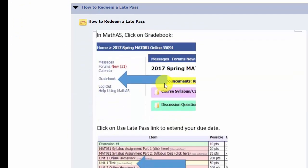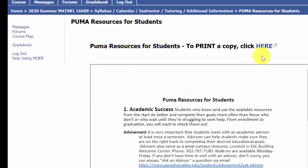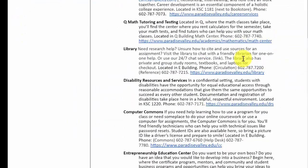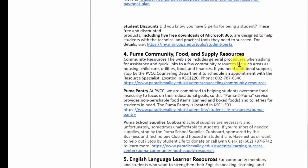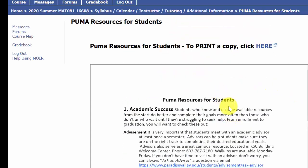Late passes are easy to redeem — I'll show you where to find those links in the navigating a unit video. Tutoring is available even during the summer through virtual or online tutoring, so click the links to find out how to access it. There are also various student resources here, including financial aid, food pantry, and more, so look through those as they may provide some assistance.